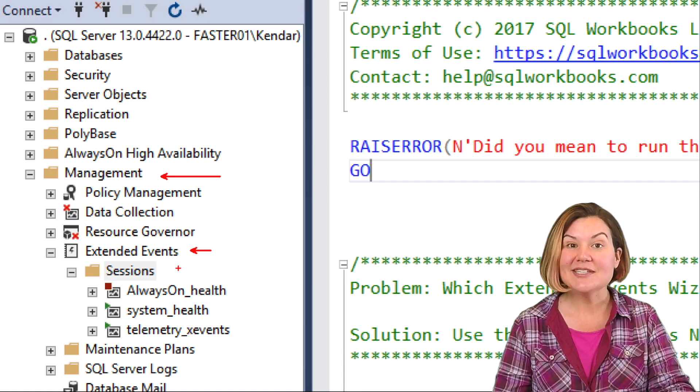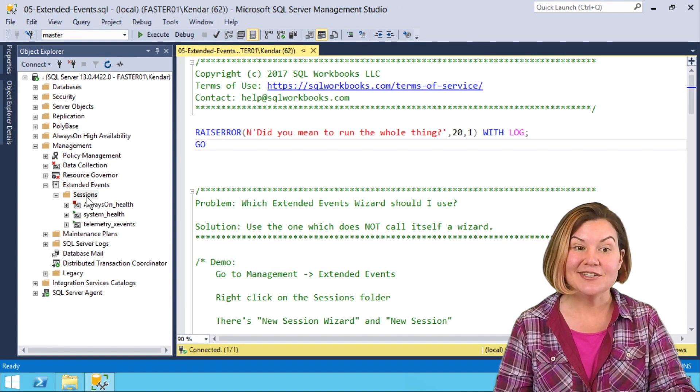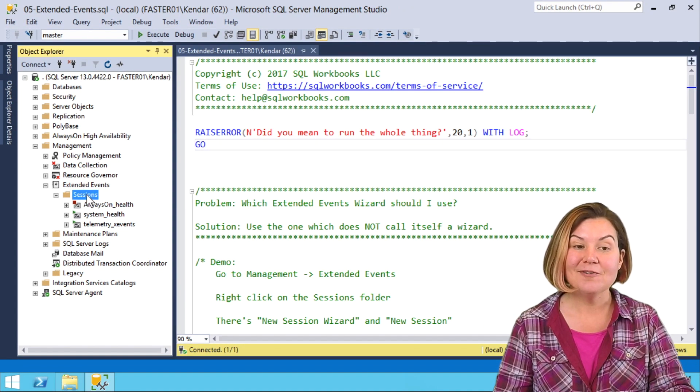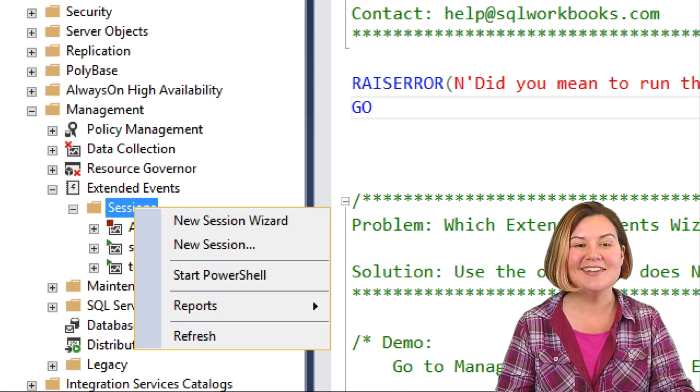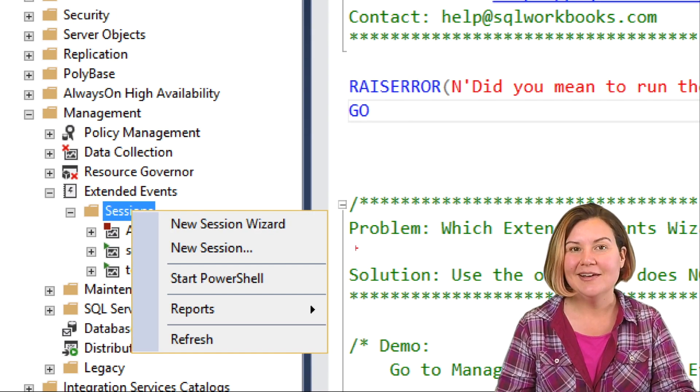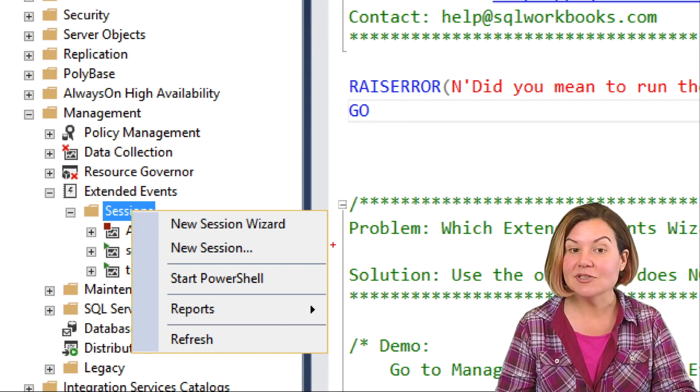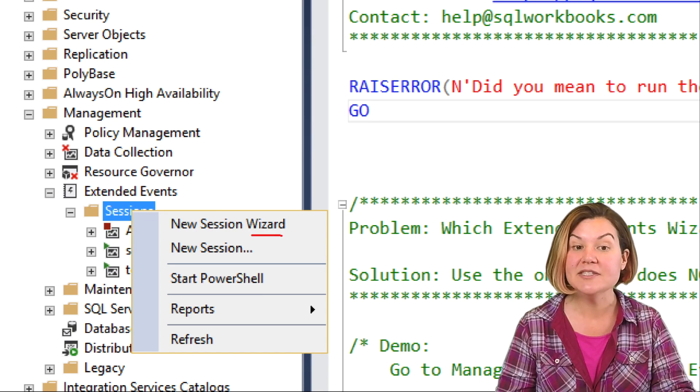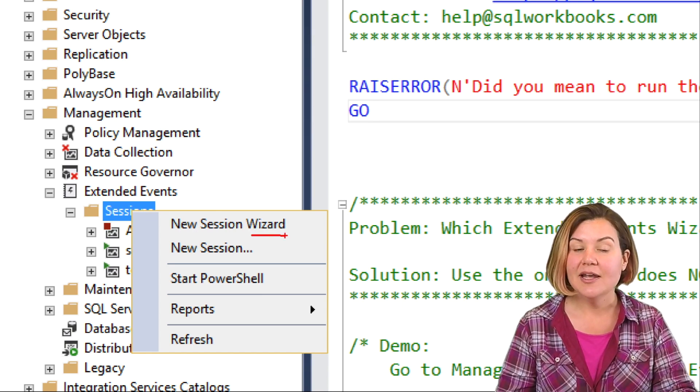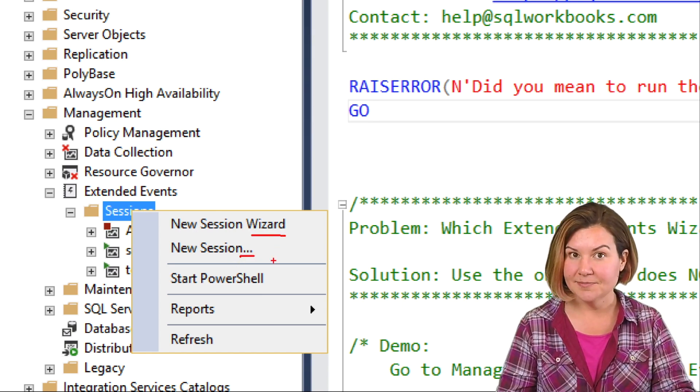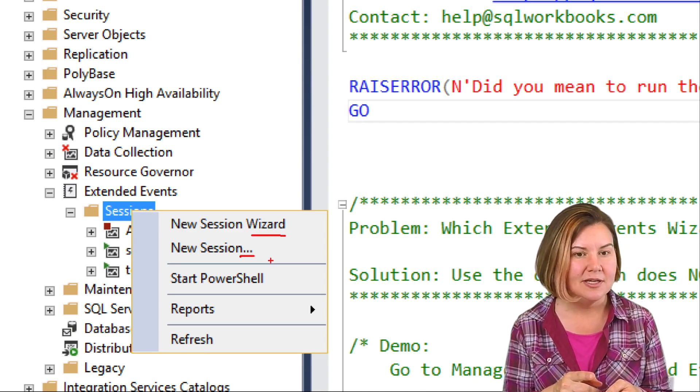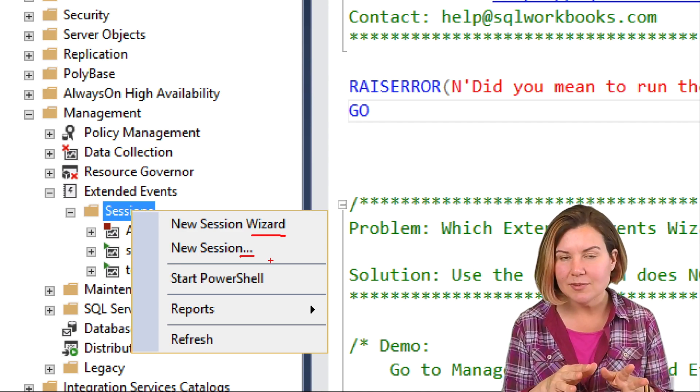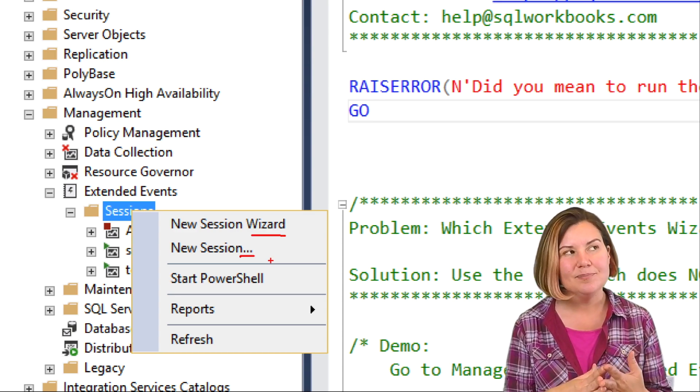What I'm going to do is right click on sessions here. When I right click on sessions, something a little interesting happens. I get two different options. One of them says new session wizard and one of them says new session. These are both actually wizards. One of them just calls itself a wizard.